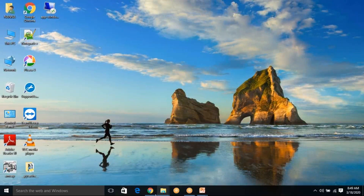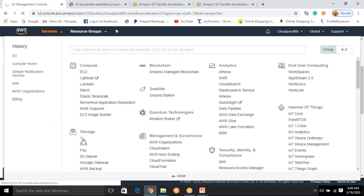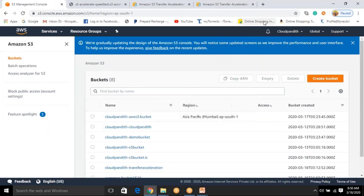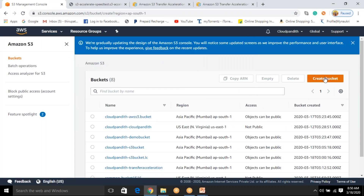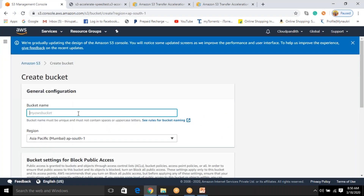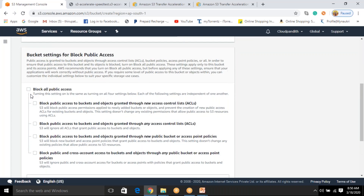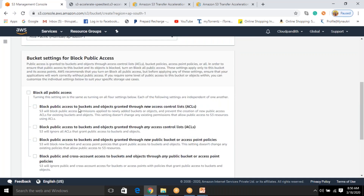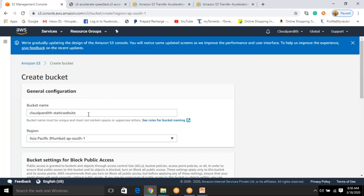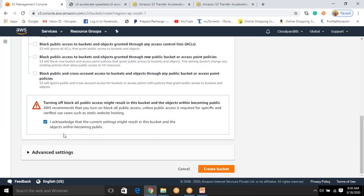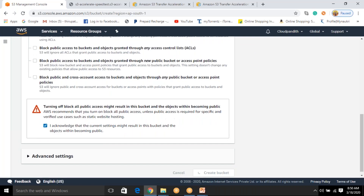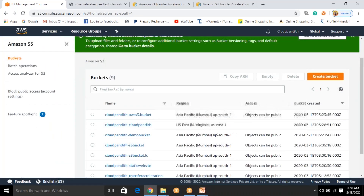Go to Services, click on S3. Let's create a new bucket for static website hosting. Click on 'Create a bucket'. Give the bucket a name — I'll say 'cloudpundit-static-website', in Mumbai region. I want to allow all public access, so uncheck the block public access option. You have to acknowledge it because you are allowing the public to read and write data into this bucket. Then click 'Create bucket'.